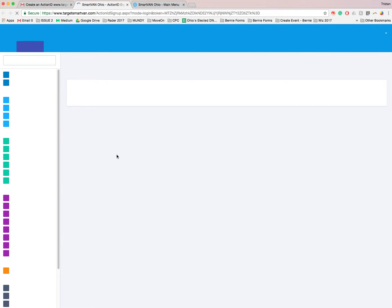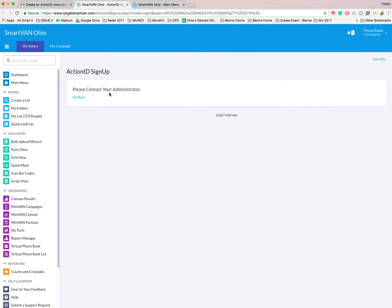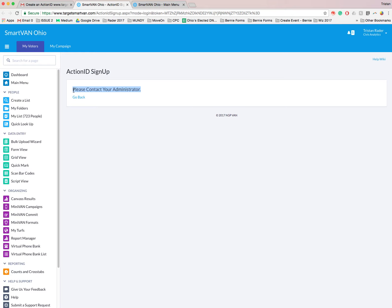And it should give me some error because I'm already part of it. And if for any reason you do see please contact your administrator, feel free to reach out to me, Tristan Rader. My information will be in the description of this video. It'll also be in an email from me. So feel free to reach out if you ever get this message, but you should not get this message if this is the first time you've linked it.